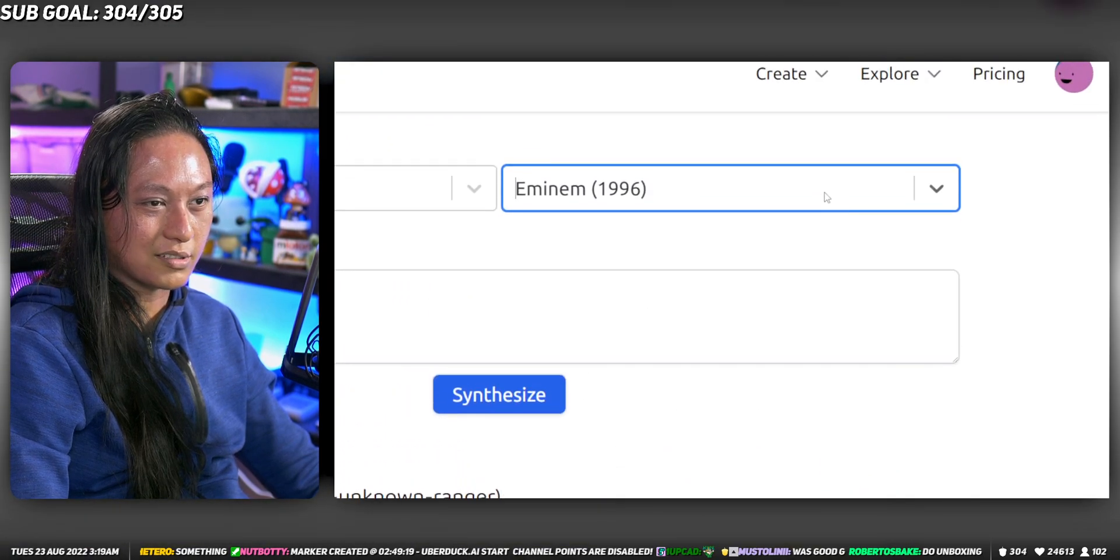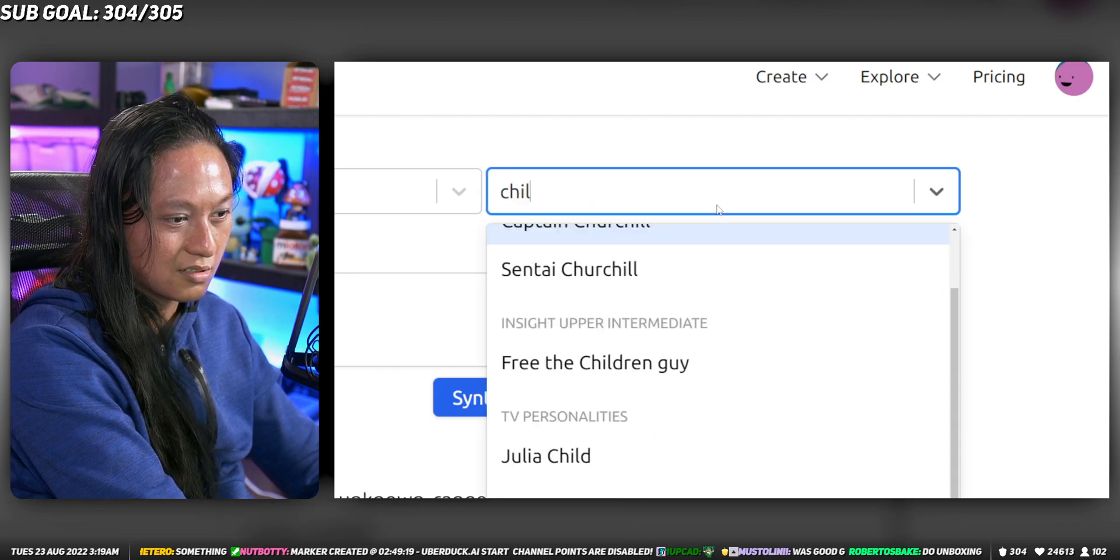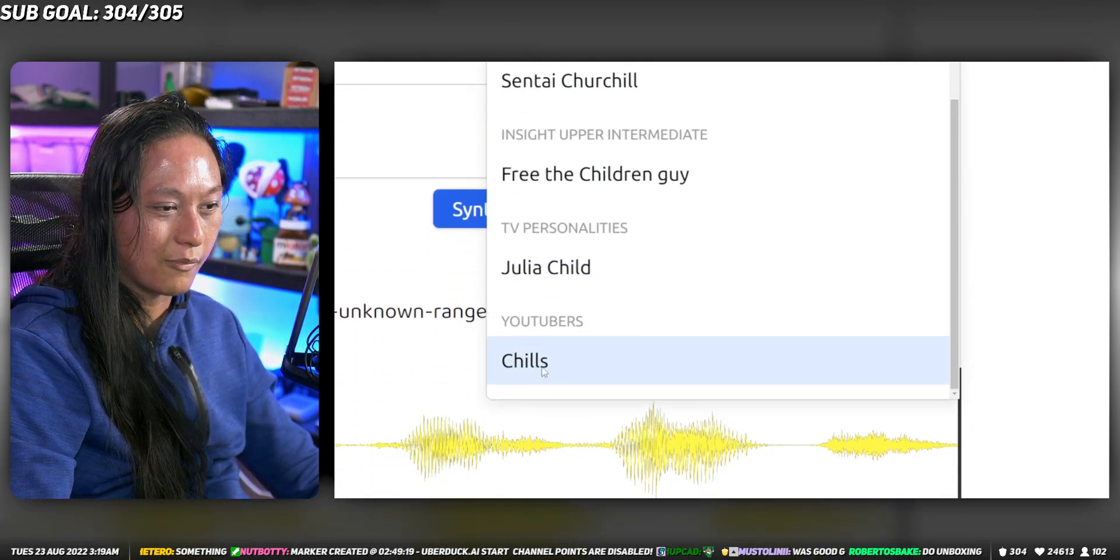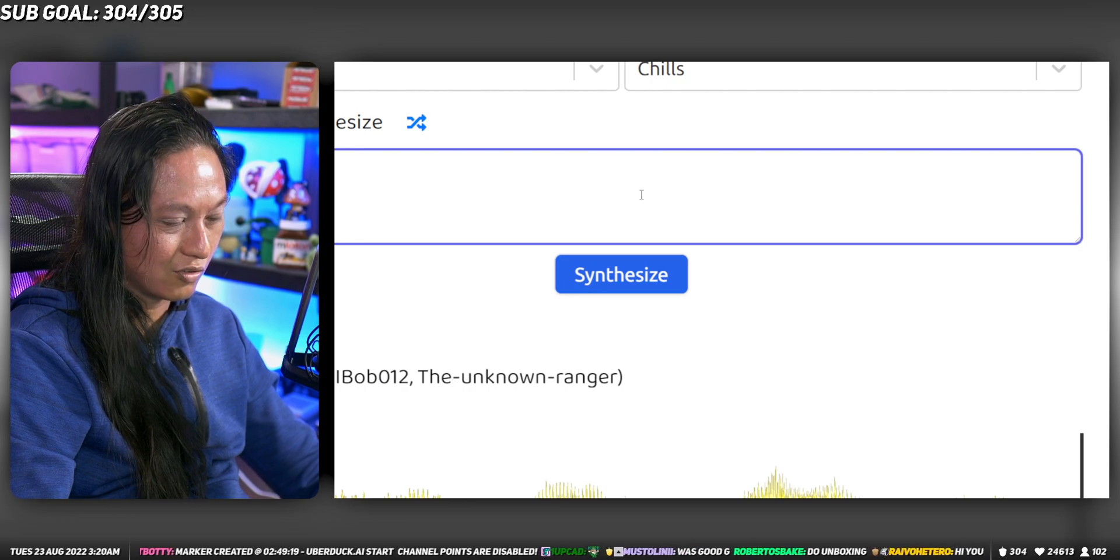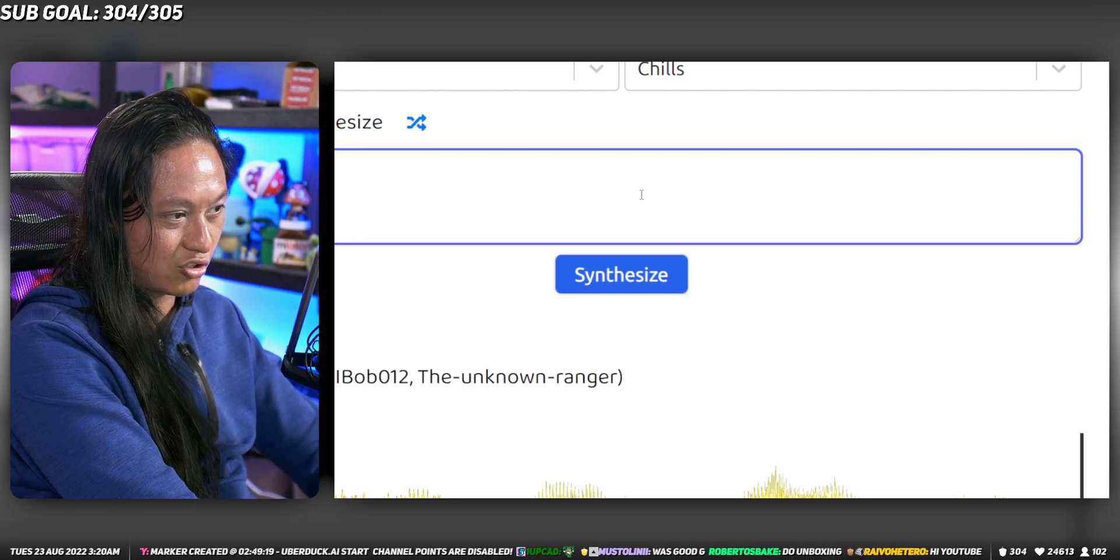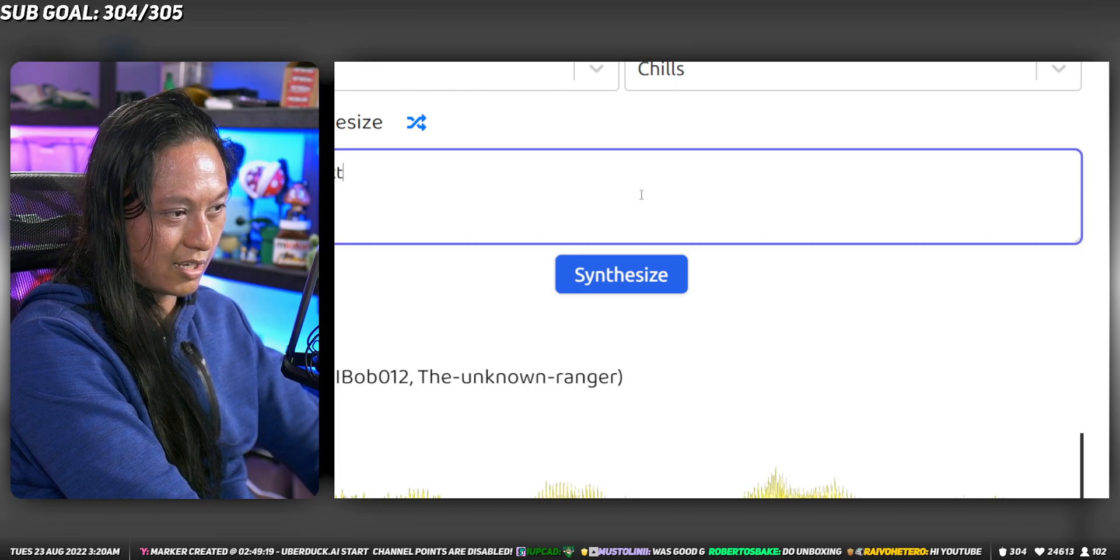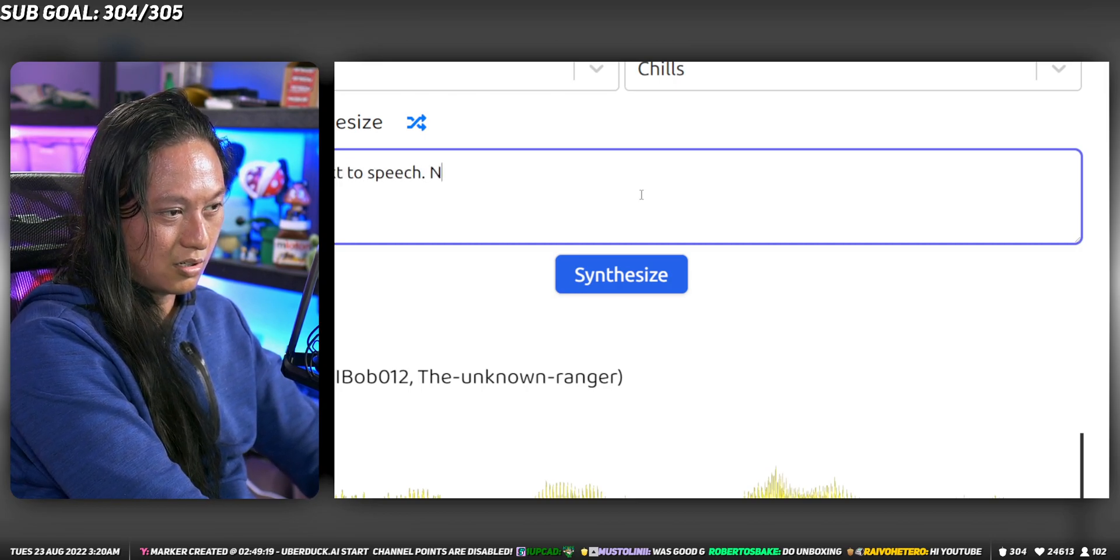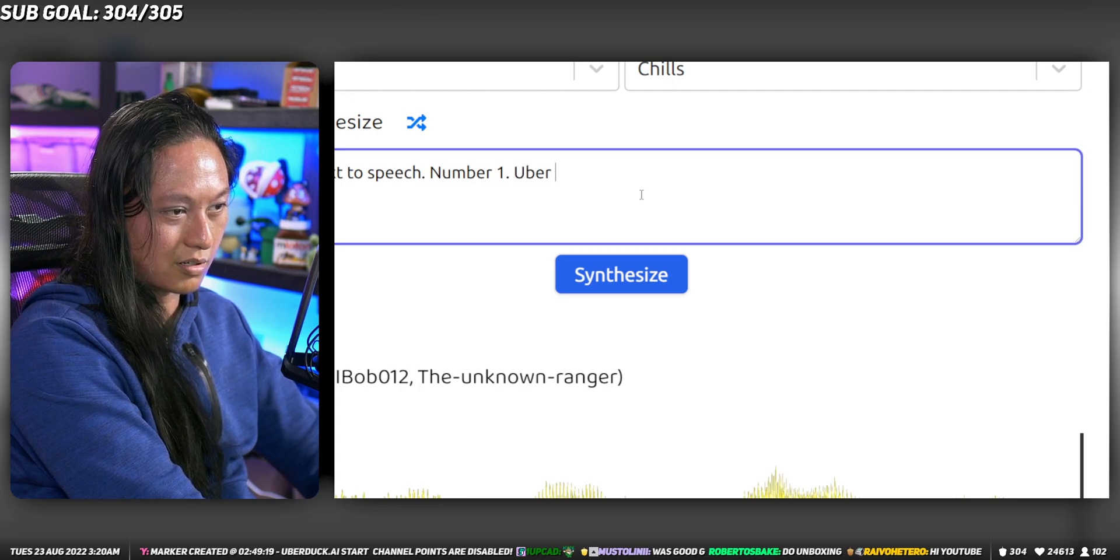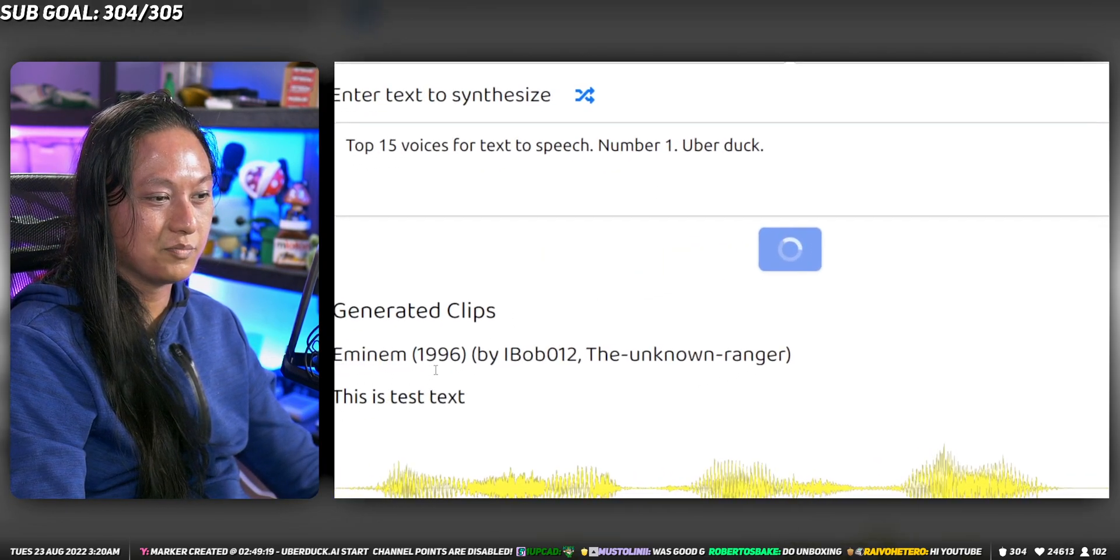There's tons of different voices. My favorite one is Chills. If you know Chills from Top 15, great voice. Top 15 voices for text-to-speech, number one, uberduck. Just press synthesize.